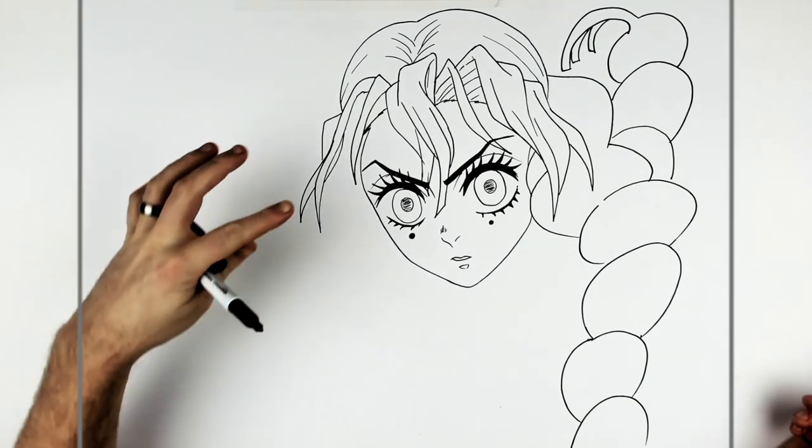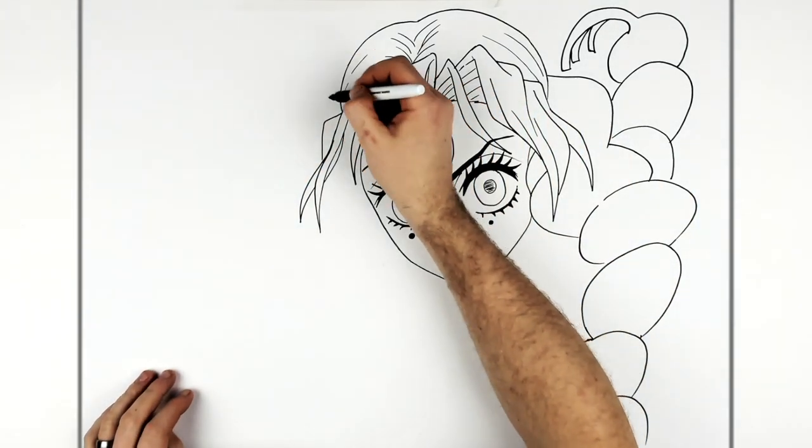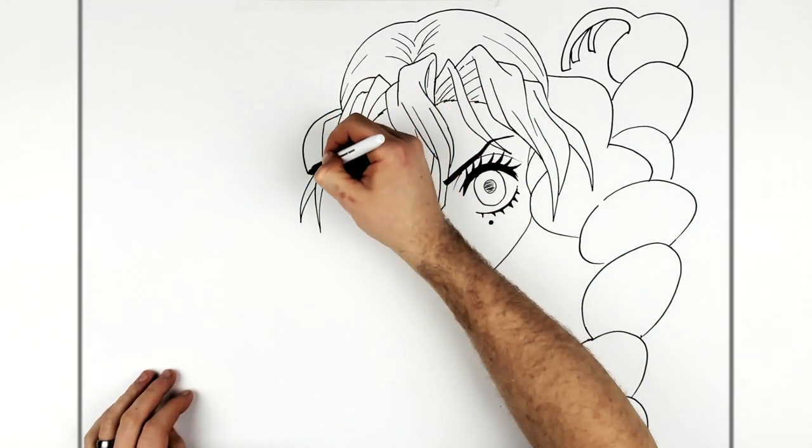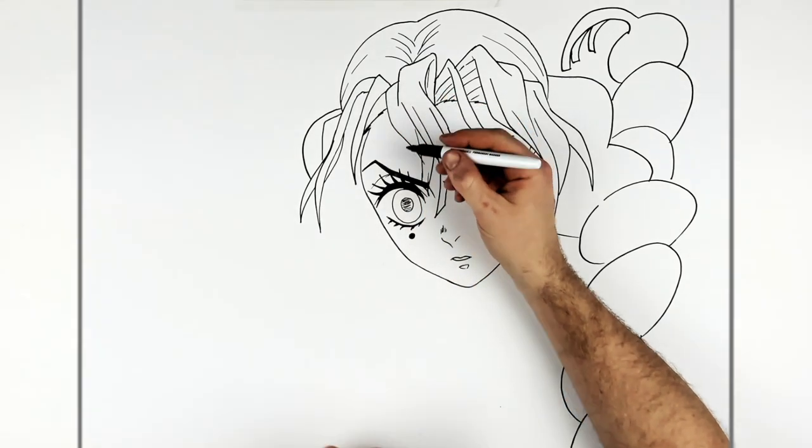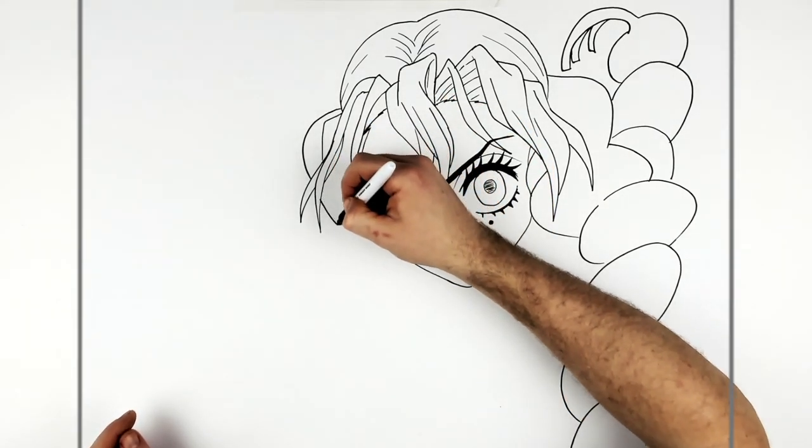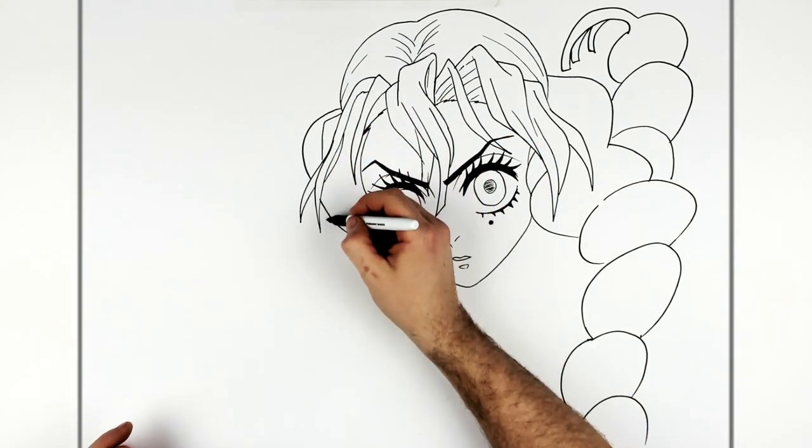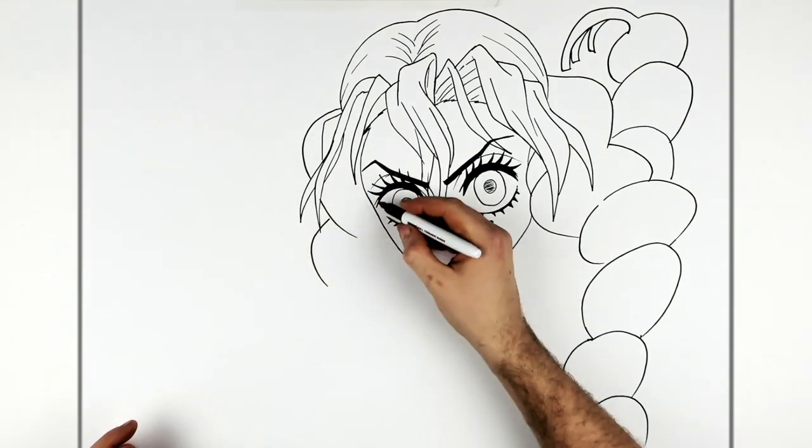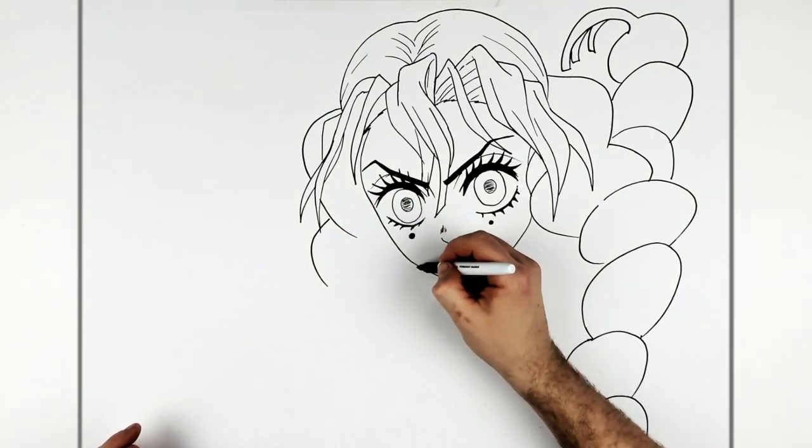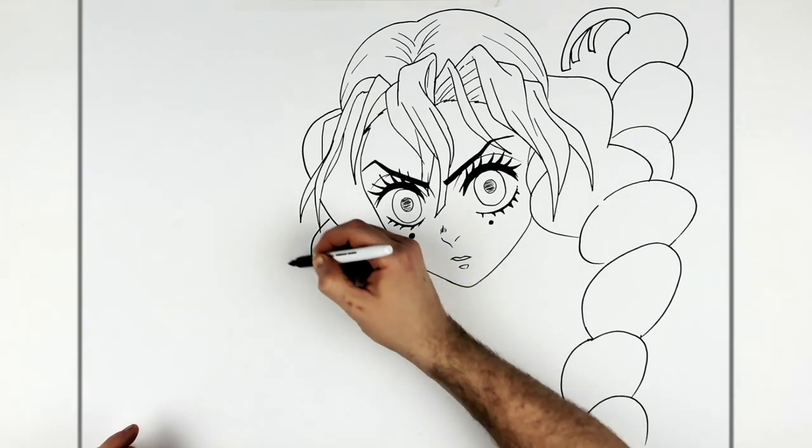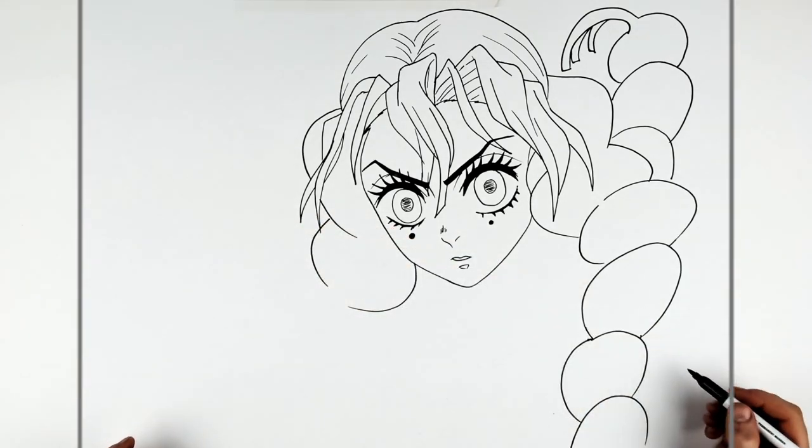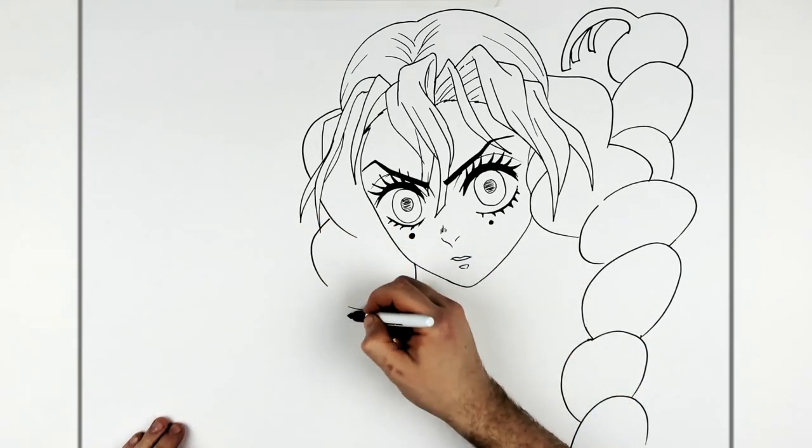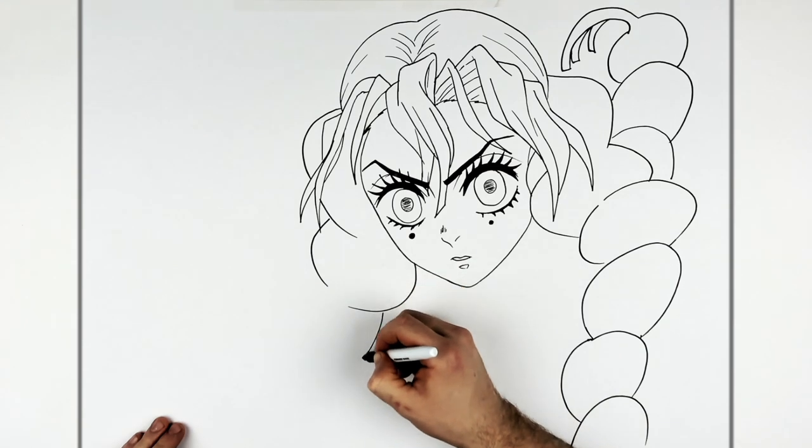Okay, and we'll do something similar over here. So it comes down like so. Okay, these big loops. We'll do something like this.